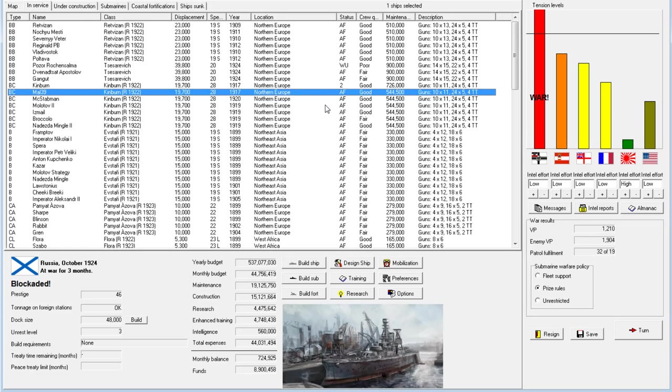Welcome back everyone to Let's Play Rule the Waves as Russia. We're in war with Germany and we've managed to somehow balance our budget.